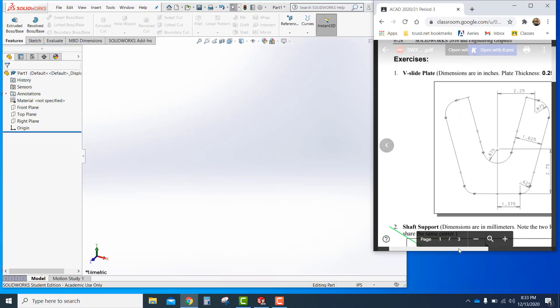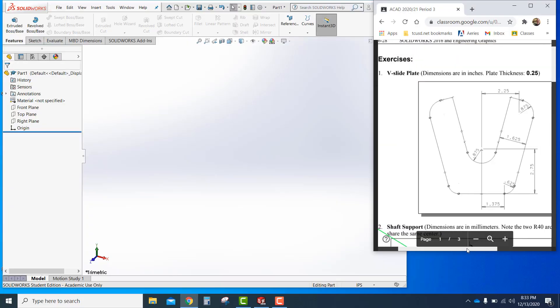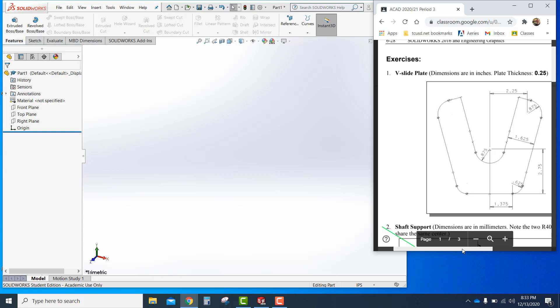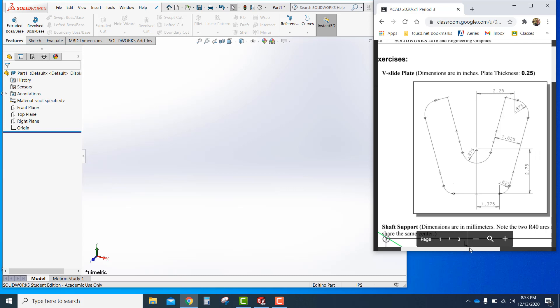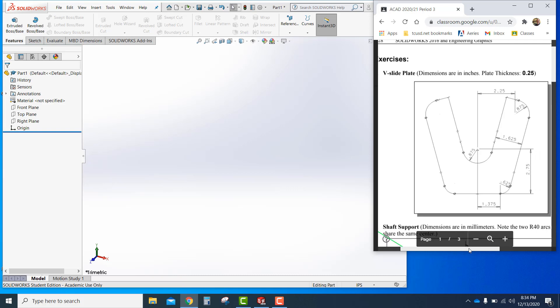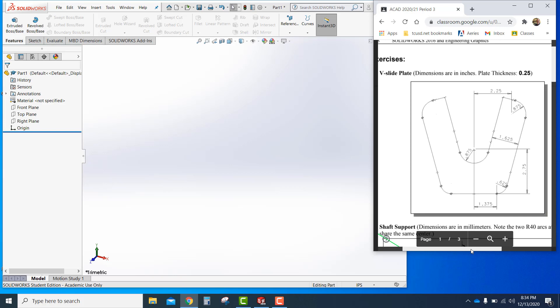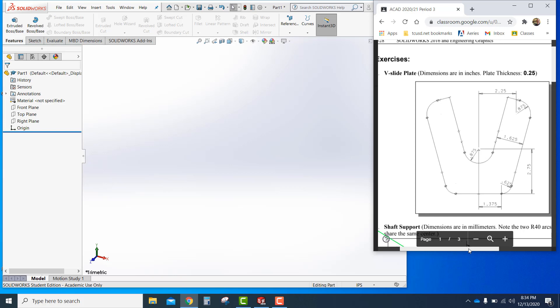Hey guys, today I'm going to be talking about the V slide plate exercise 1 in chapter 6. I want to do a couple things. One is to set up the work area first and we'll begin the drawing.